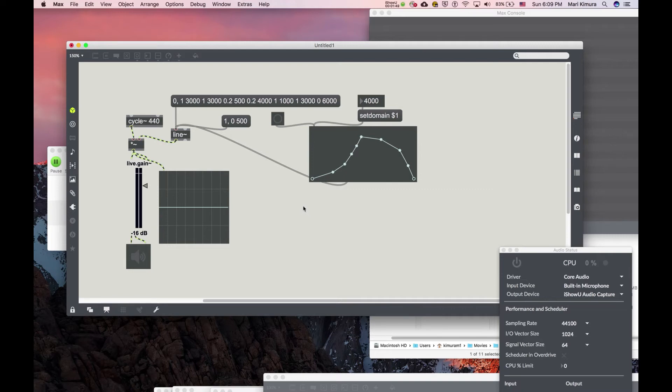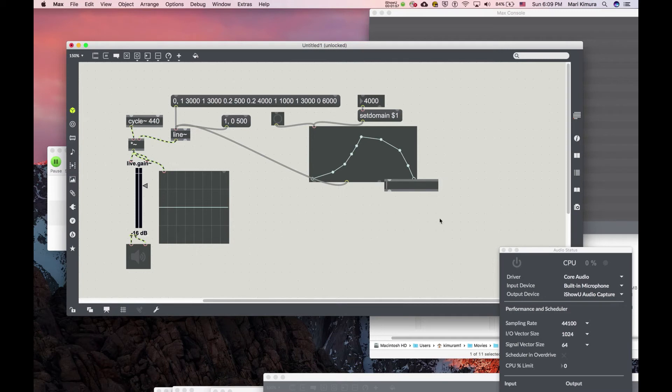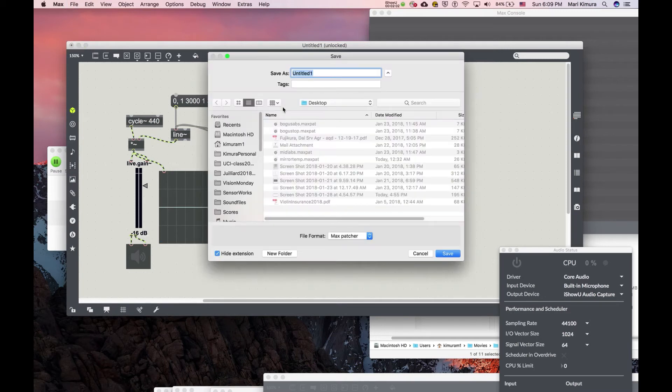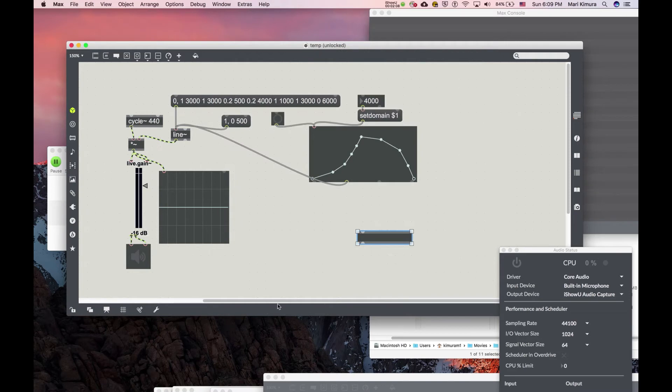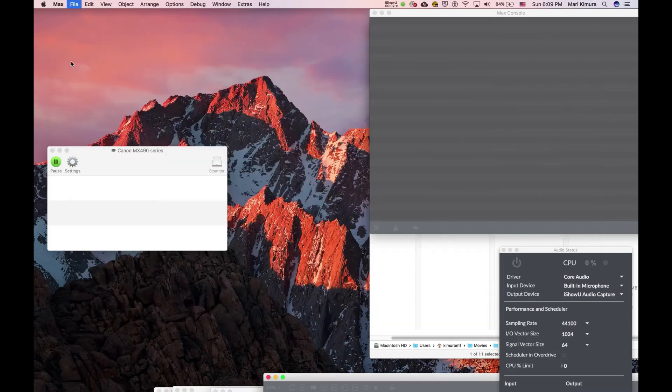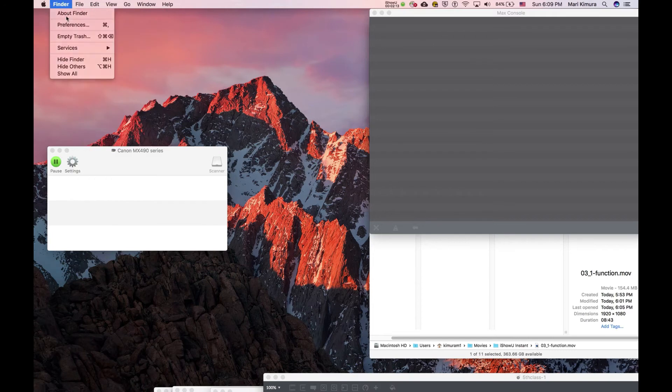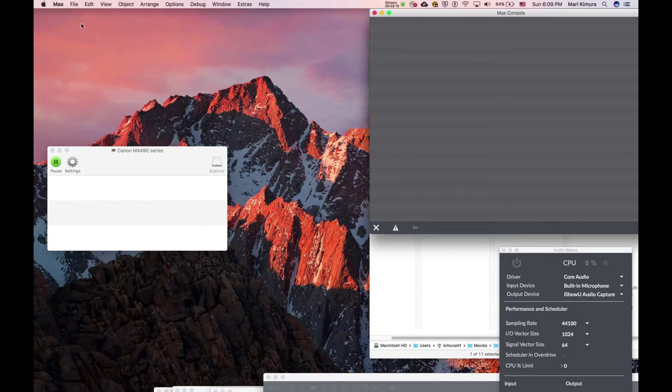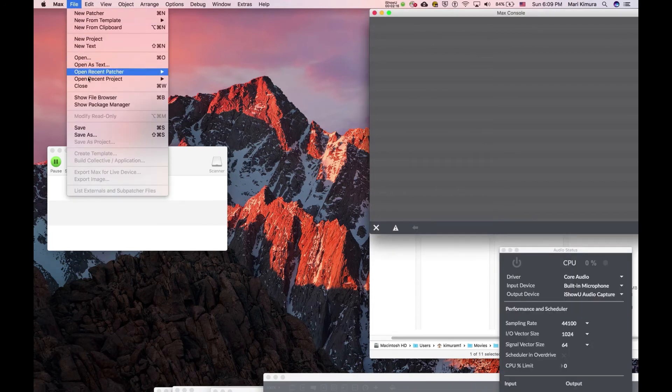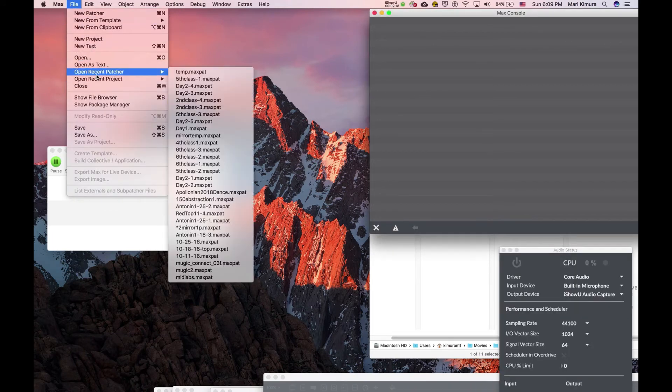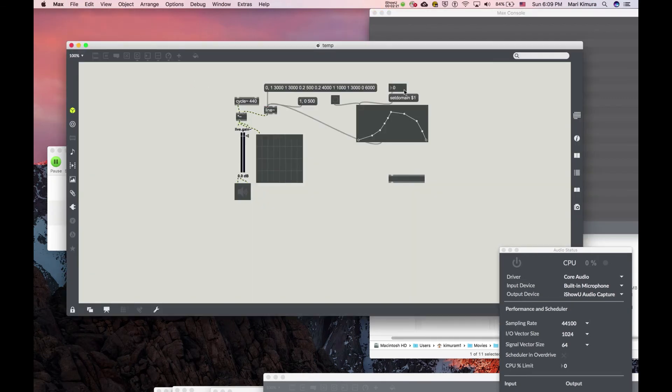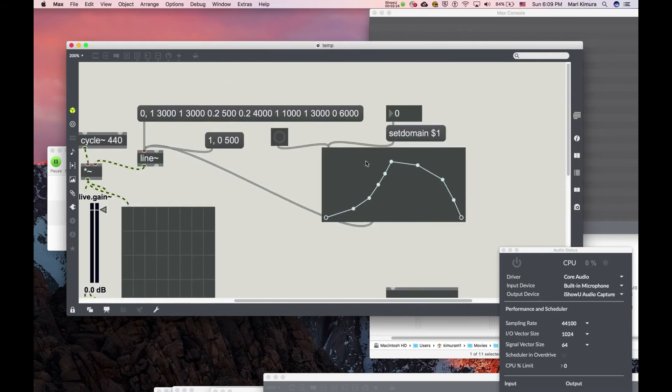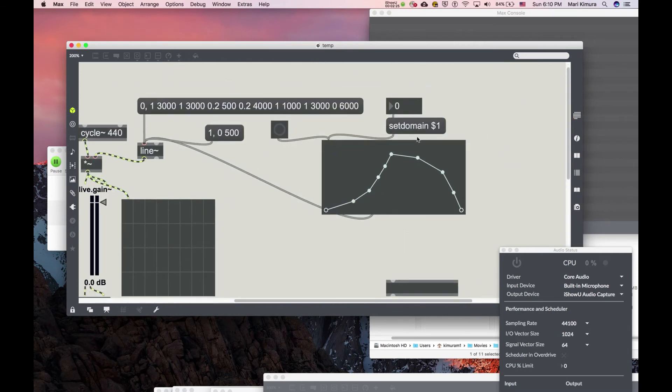Before I go any further, we need to probably set something called initializing values. For example, when I want to save this - I don't know, temp, temp or whatever. Everything is a temp in my world. And I close, and then I reopen. And now my four-second beautiful sound has disappeared. Fortunately, it retains the shape of the function, but the setdomain has lost its width. I said 4000, where is it?